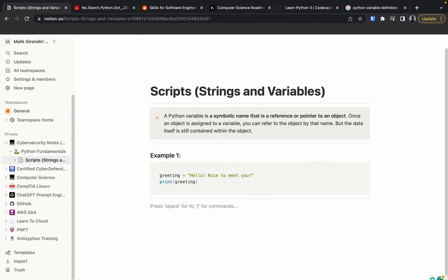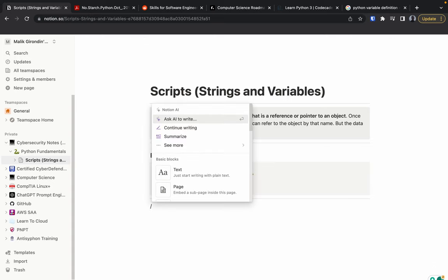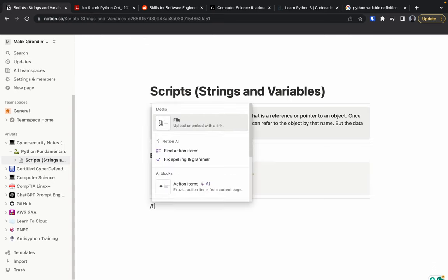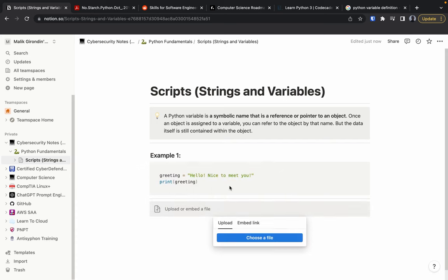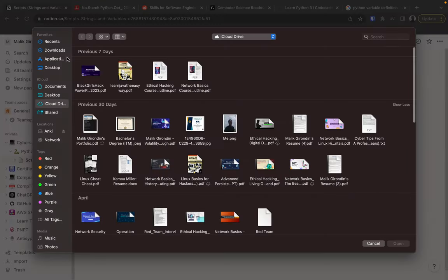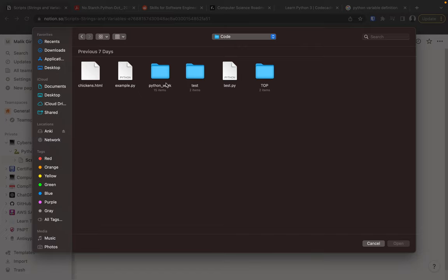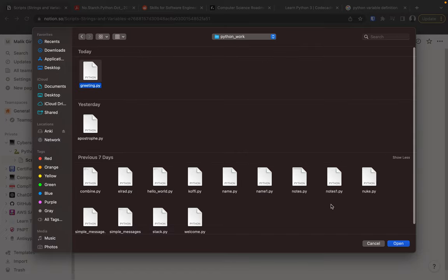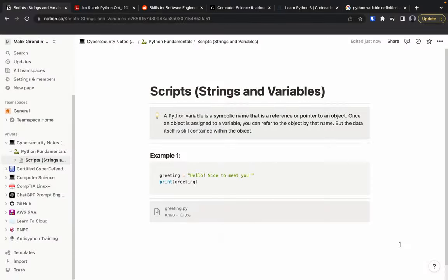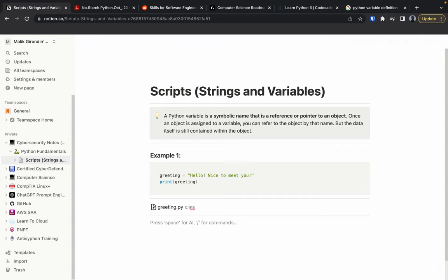Another cool thing: you can actually insert the file of the code itself. Go to 'File,' choose file, navigate to your desktop, go to your Python folder, and select greeting.py. The actual code file is now attached there too — you can access it at any time.